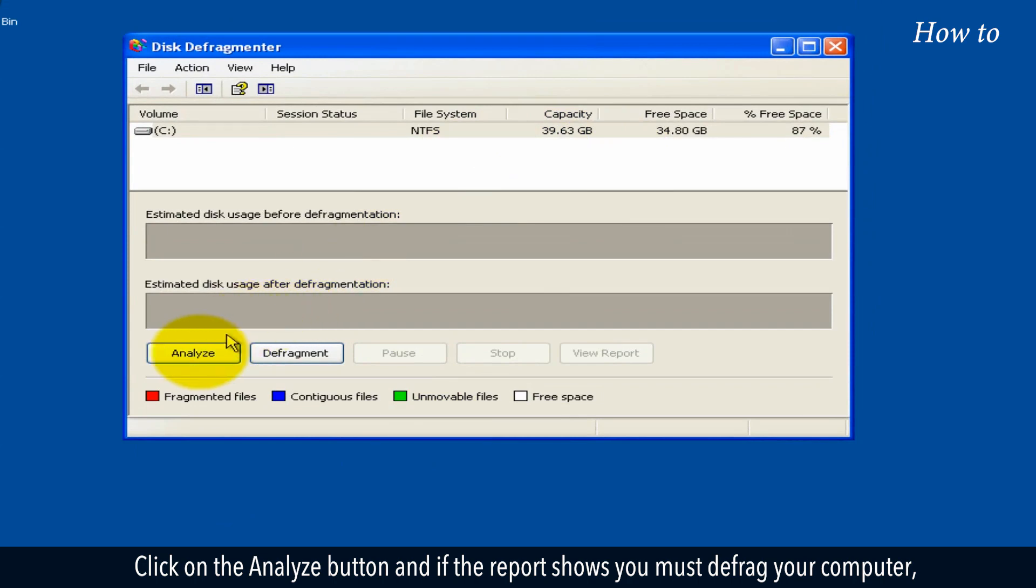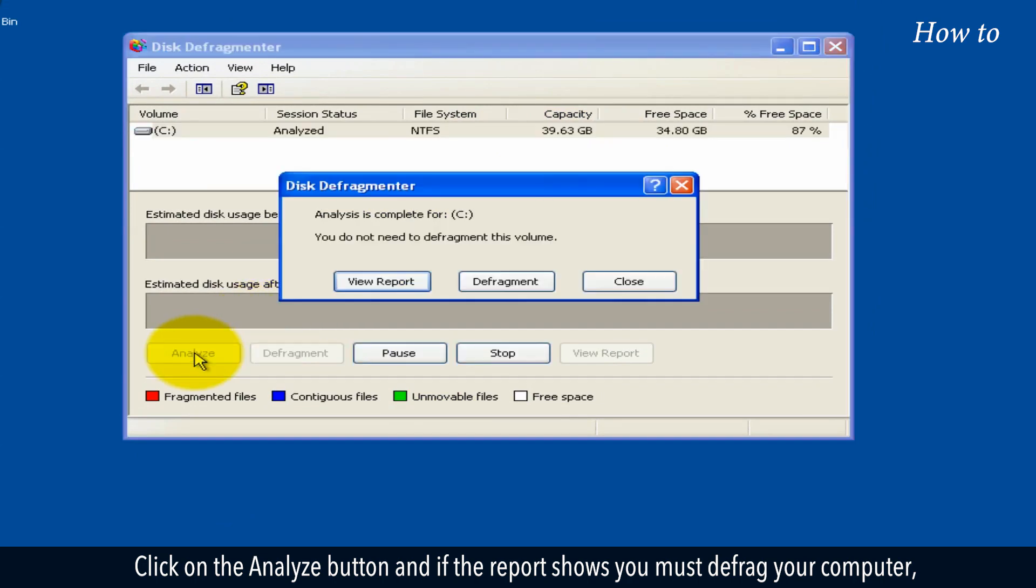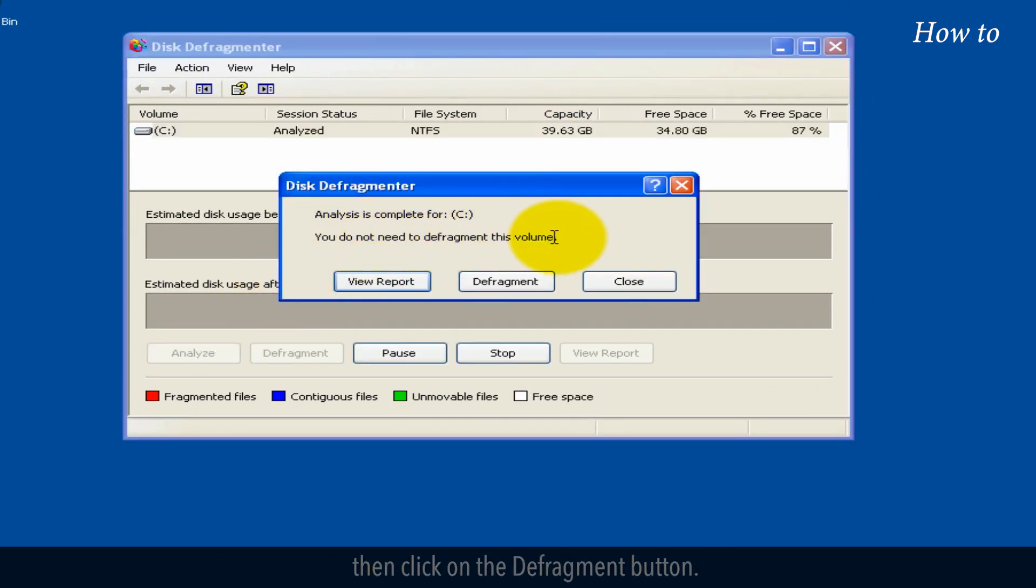Click on the analyze button and if the report shows you must defrag your computer then click on the defragment button.